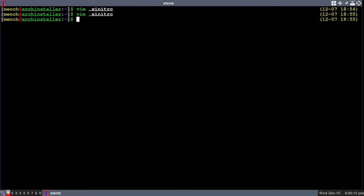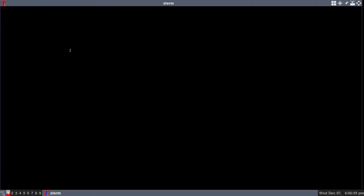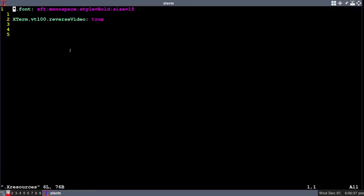Another thing you want to do is go into your X resources file. If you don't have one, you'll have to make one. To make one, you just do vim capital X resources. If you have one, it will take you in it. If you don't have one, it will make one. And you want to type these words in there.